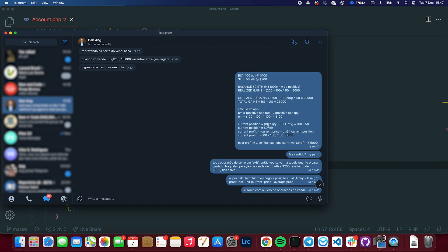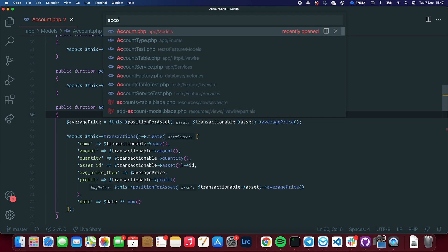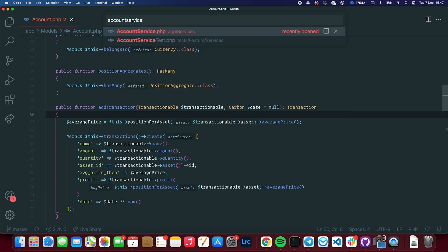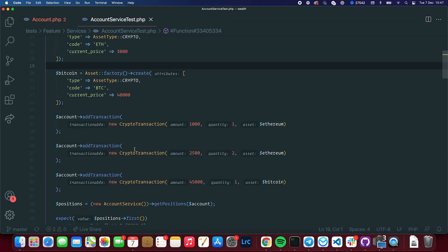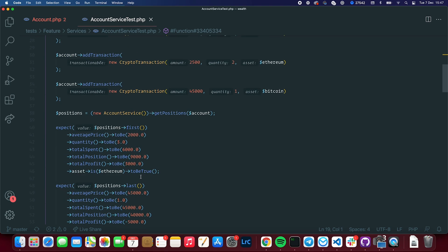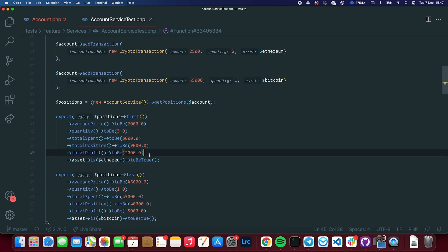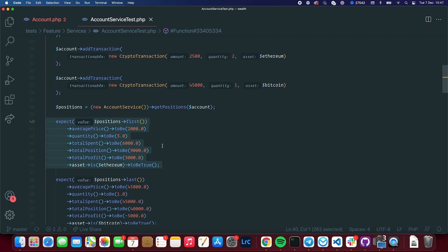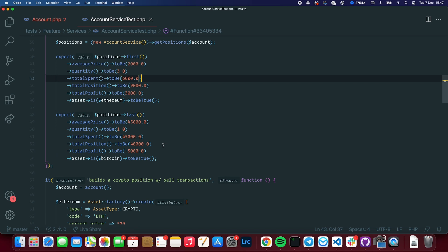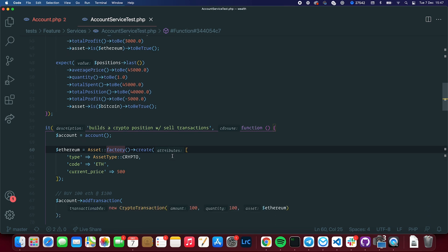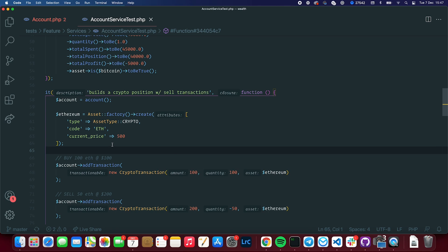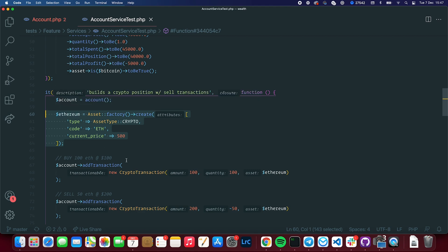So if we go into the app and I go into account service test, this was the test that I had already written. You can see that it only has positive transactions. And we have some calculations. And those need to pass. Those were already passing, and it needs to still pass. But what I wanted to do was this test, it builds a crypto position with sell transactions. That's what was hard to build. So I'm creating an account. I'm creating an asset, which is Ethereum. And I'm saying the current price is $500.